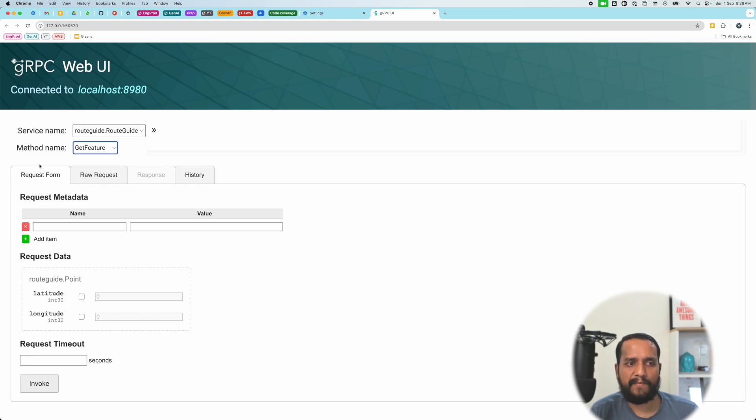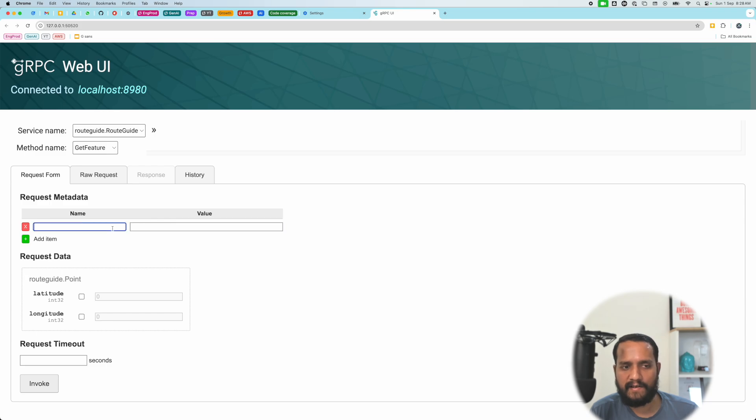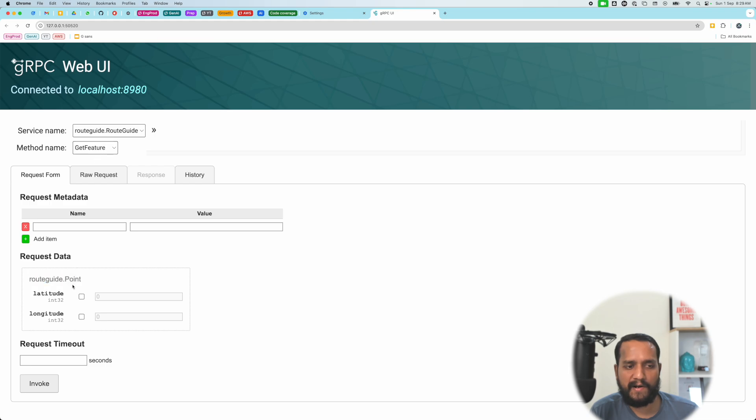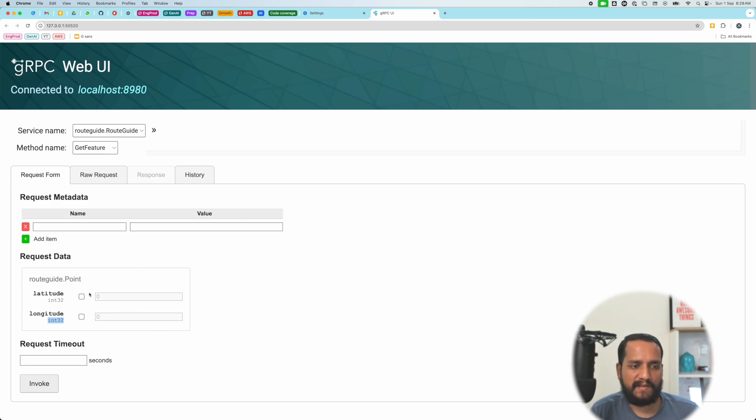Now let's become familiar with this UI a little bit. So we have request form with request metadata where you can add any headers, the key and value pairs that you want to pass as metadata. And then the request data is your request body. So you can see the service is pretty simple. For the get feature method, you give me a point with a latitude and longitude, which should be of integer types. And then I will give you a response. So let's just try our luck with zero and zero.